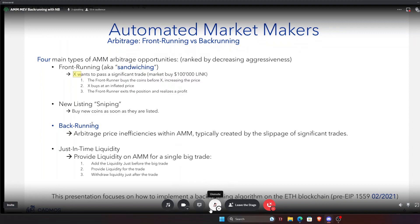Back-running: how you can detect inefficiencies within AMMs and arbitrage them. This is not aggressive — some trader changed the price, created inefficiencies, and you arbitrage it back. Whereas front-running involves a moral dilemma because in traditional finance it is illegal.